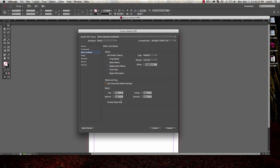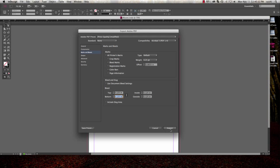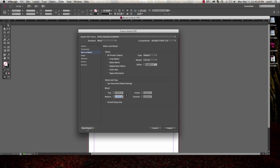Or if you don't have bleed set up the way I did, you actually will physically need to go in here and enter the 1/8 of an inch, and then simply export. You can also save this preset if you are going to do this kind of work a lot, so you'll have it for future use.